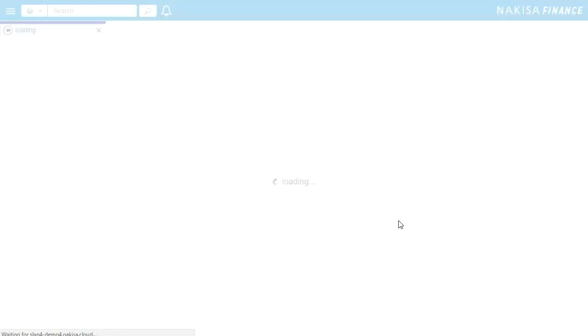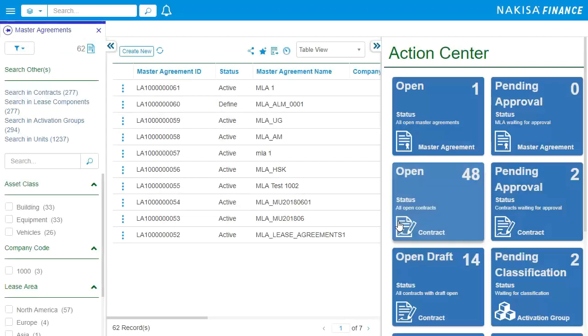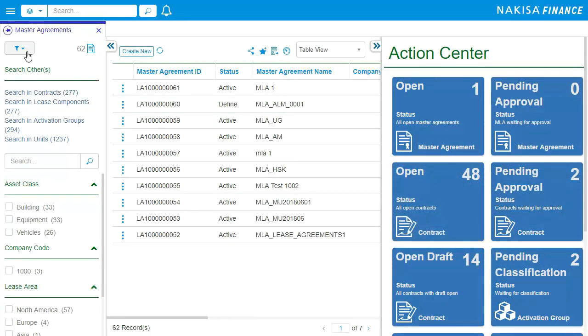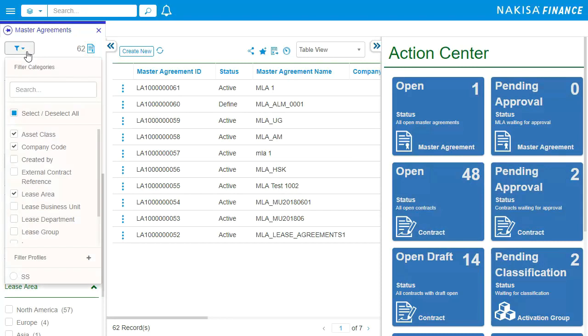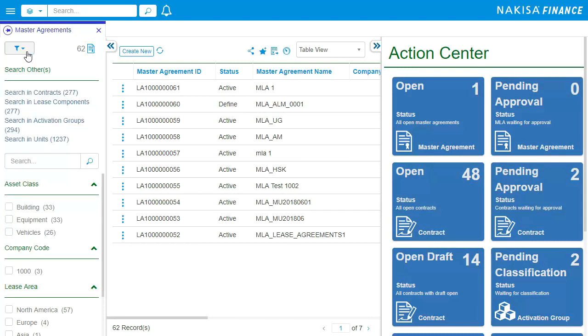After logging in, the first screen you see is the landing page for your master lease agreements. From here, you can quickly search, access, and manage your entire list of lease contracts.